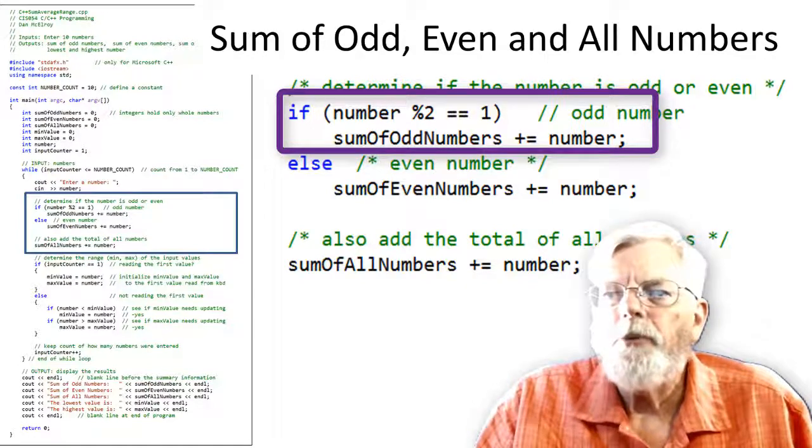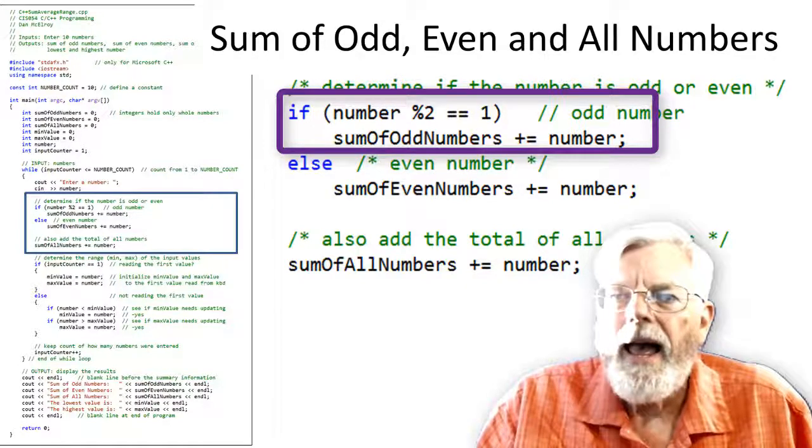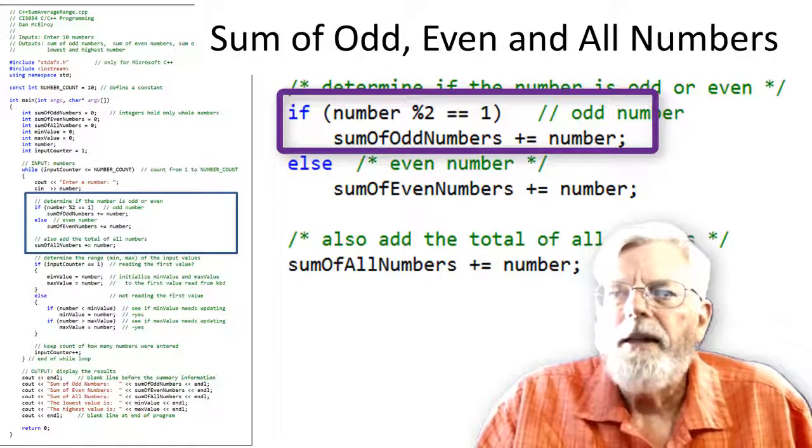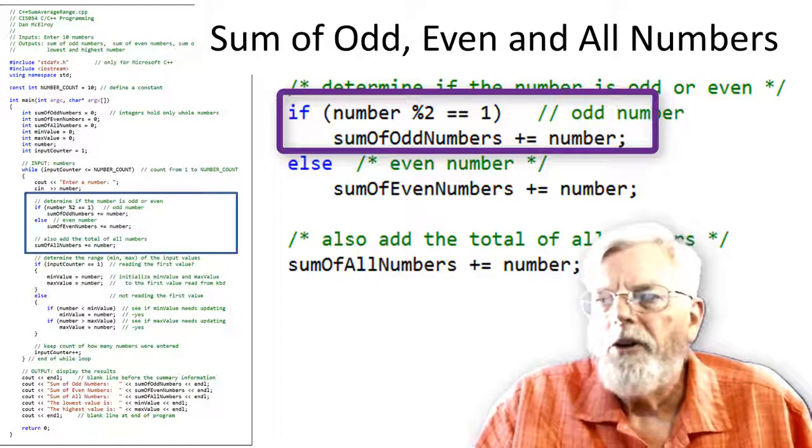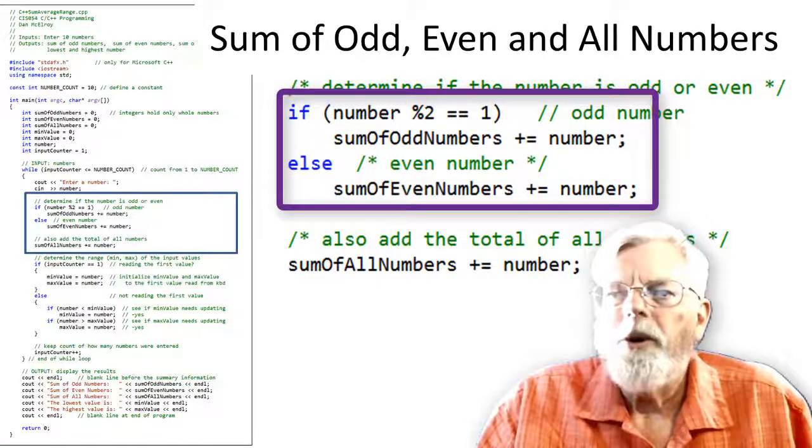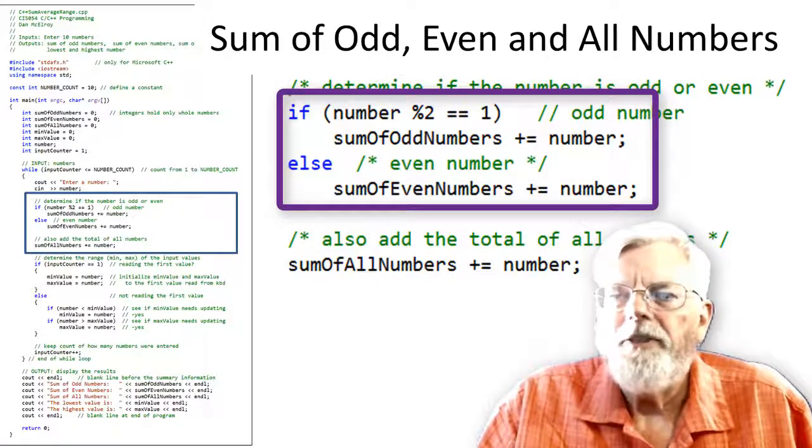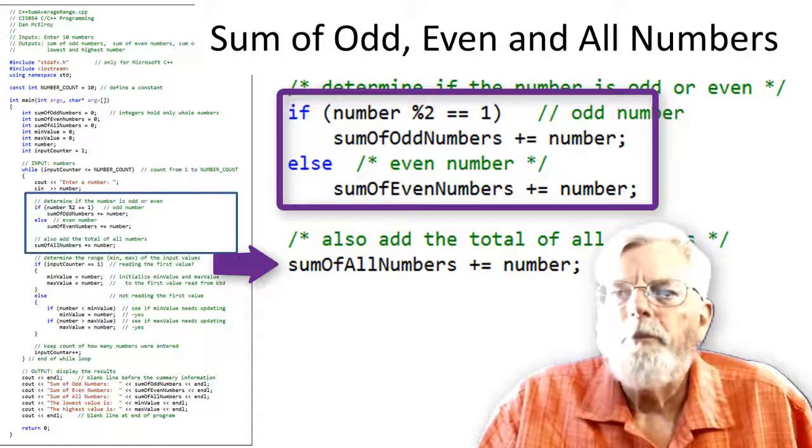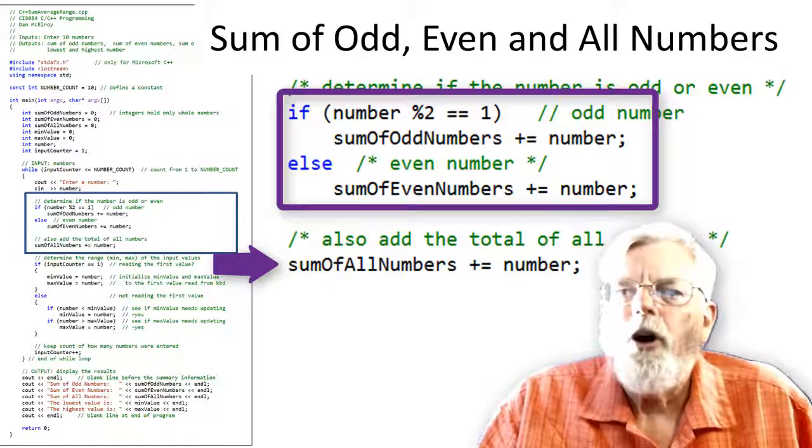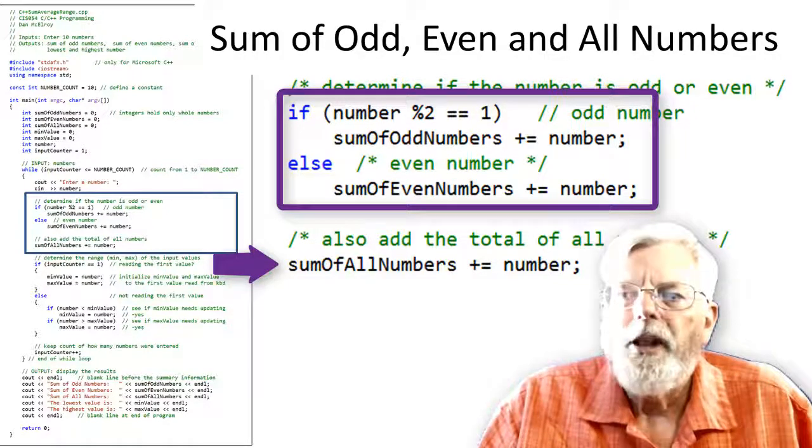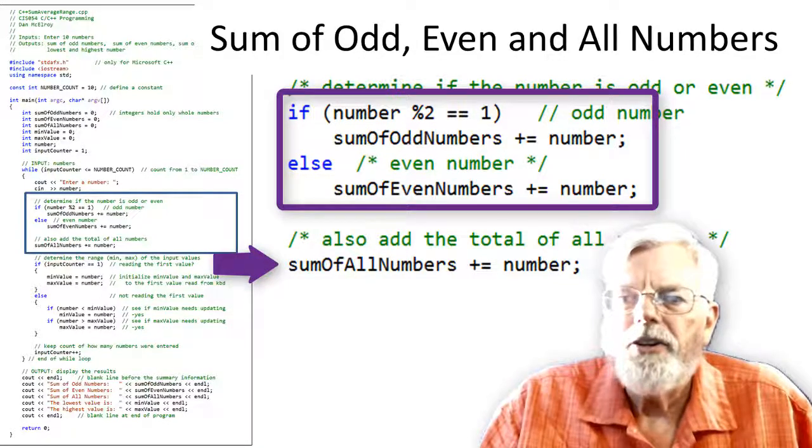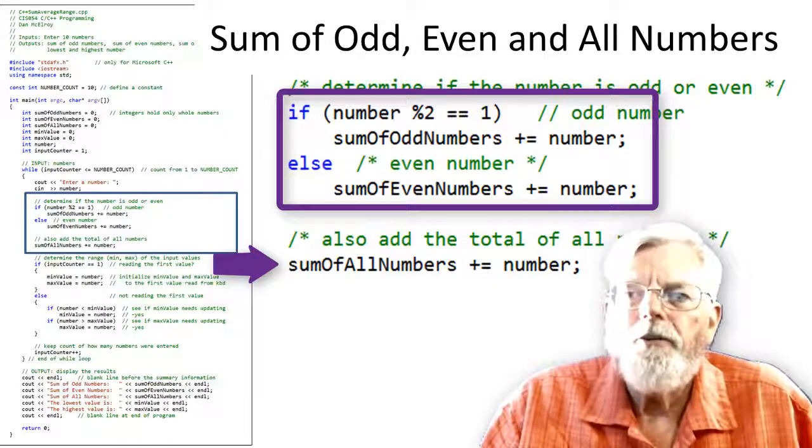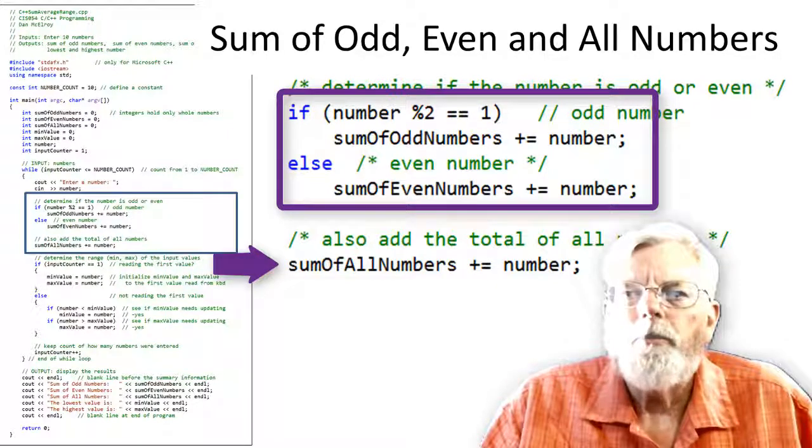If the number is odd, then add the number to the sum of odd numbers. The sum of odd numbers was initially set to 0 outside the while loop when the variable was declared. Now, each time through the loop, we will either add the input number to either sum of odd numbers or the sum of even numbers. The statement sum_of_all_numbers += number is outside the if-else statement. Therefore, it is giving us the sum of all numbers.